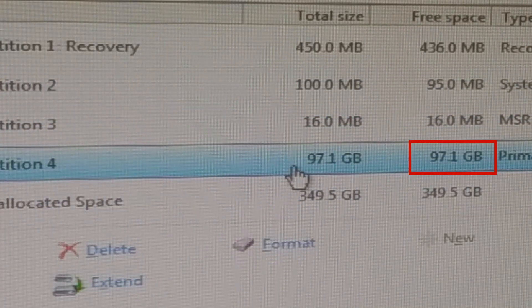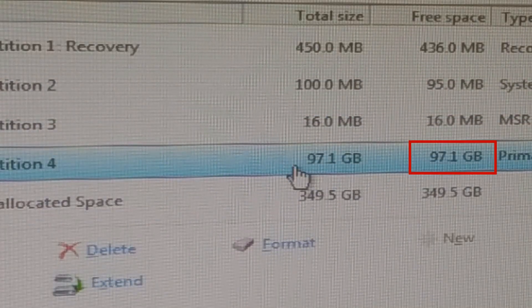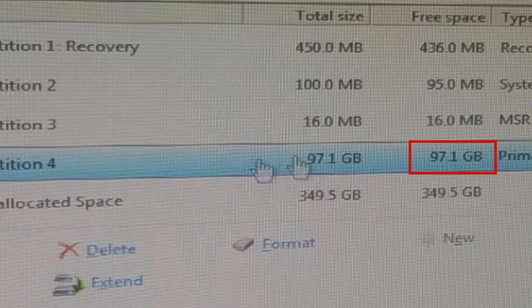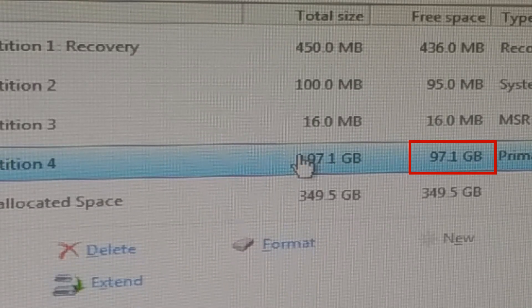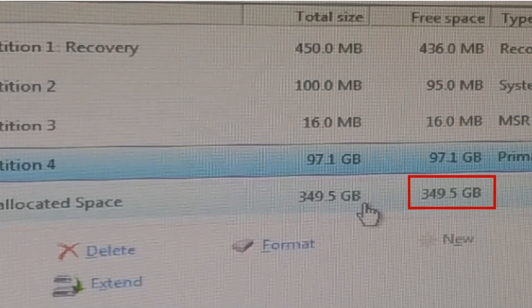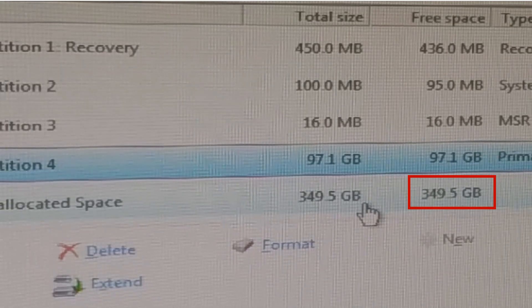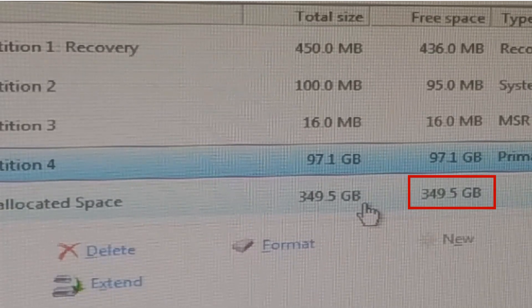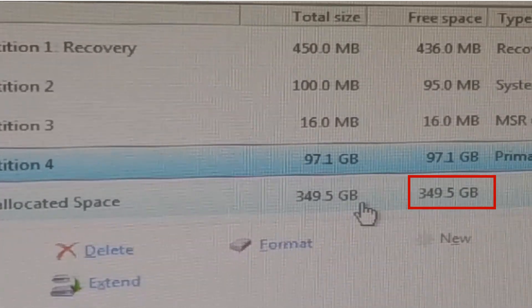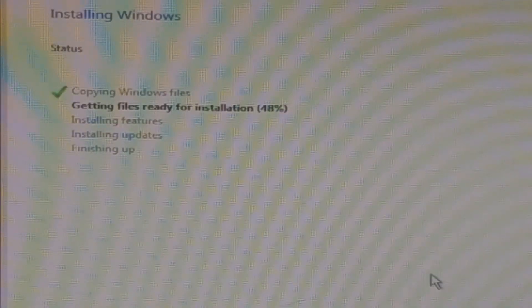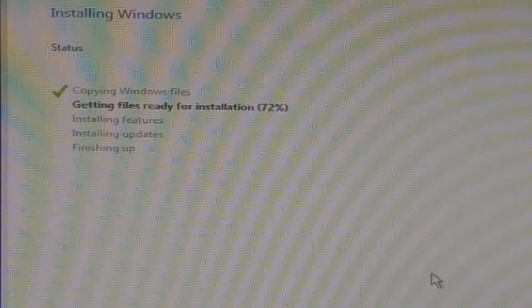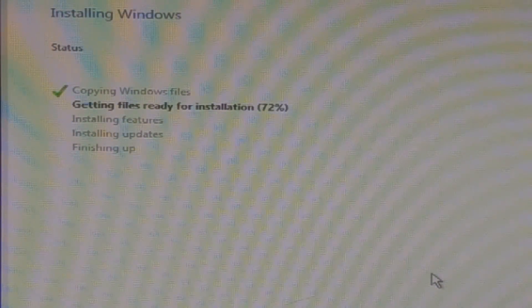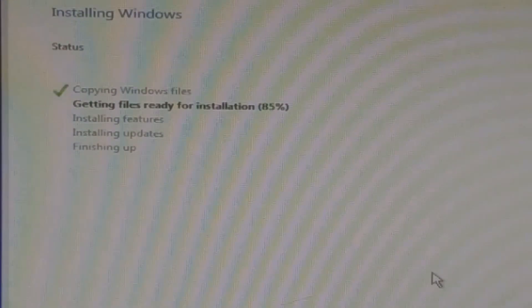This is the space we allocated to install Windows operating system, and this is the remaining unallocated space in the hard disk. After this step, the Windows setup will continue to copy the system files into your system's hard disk.